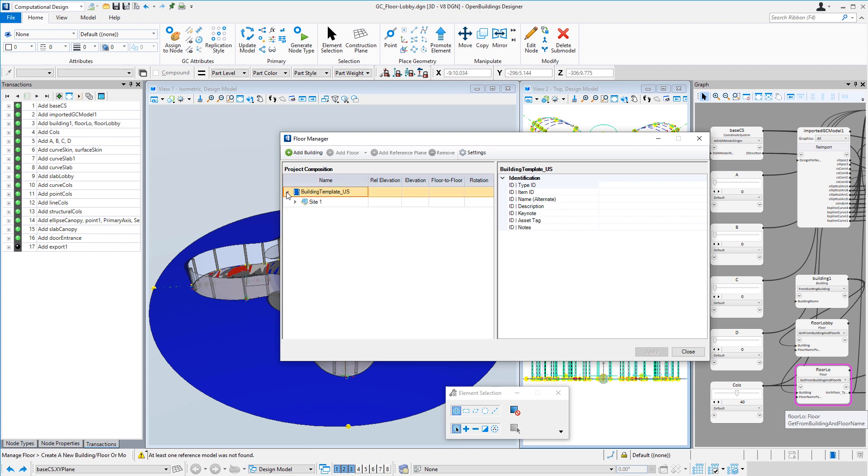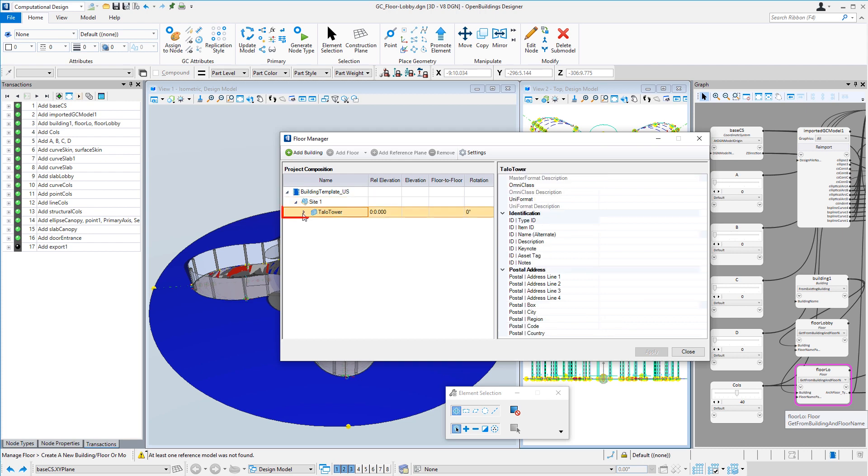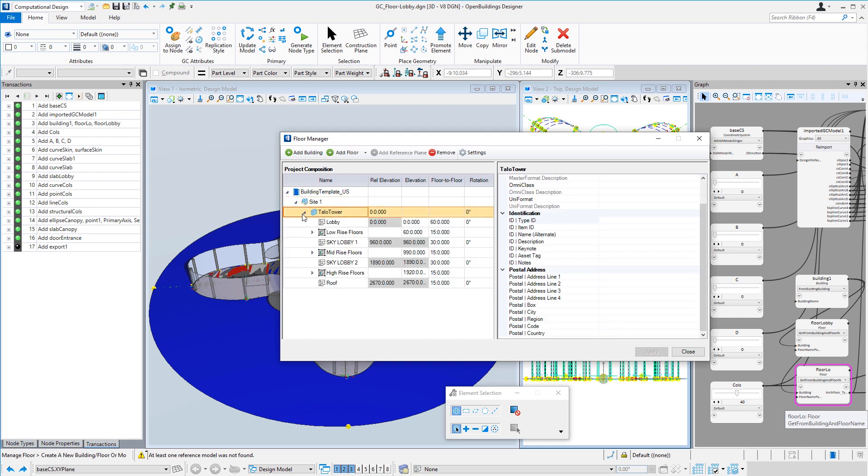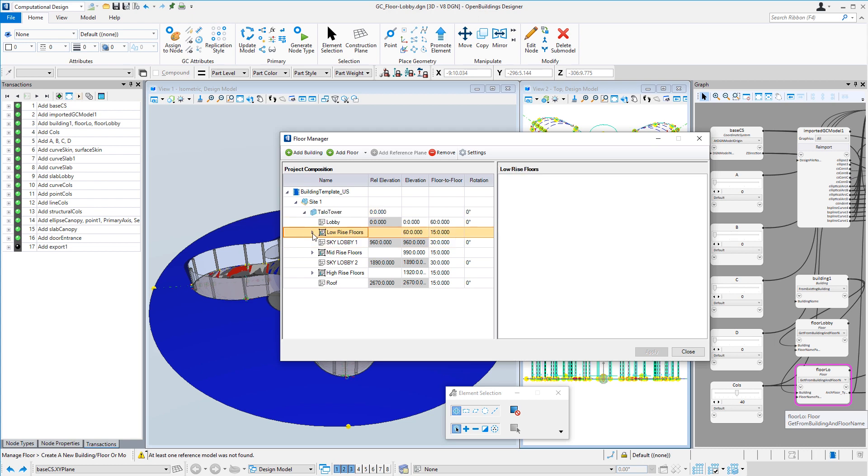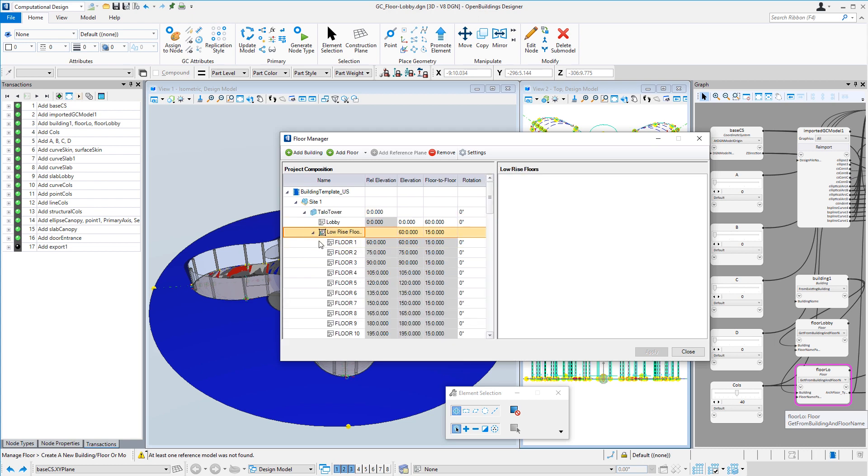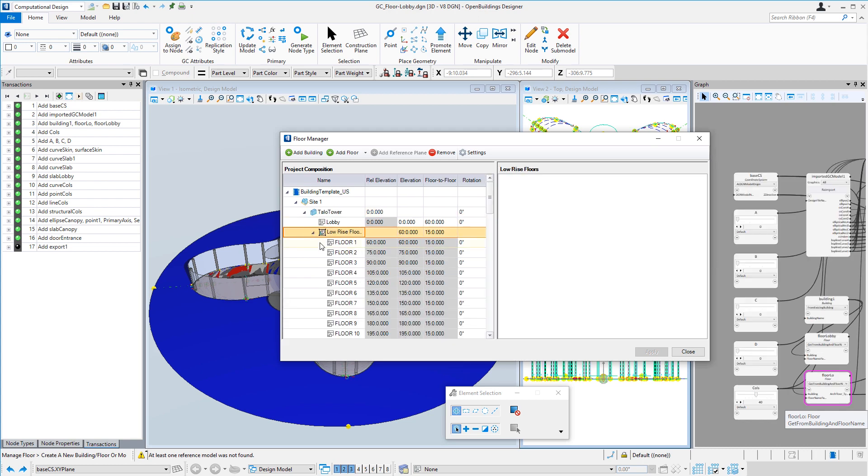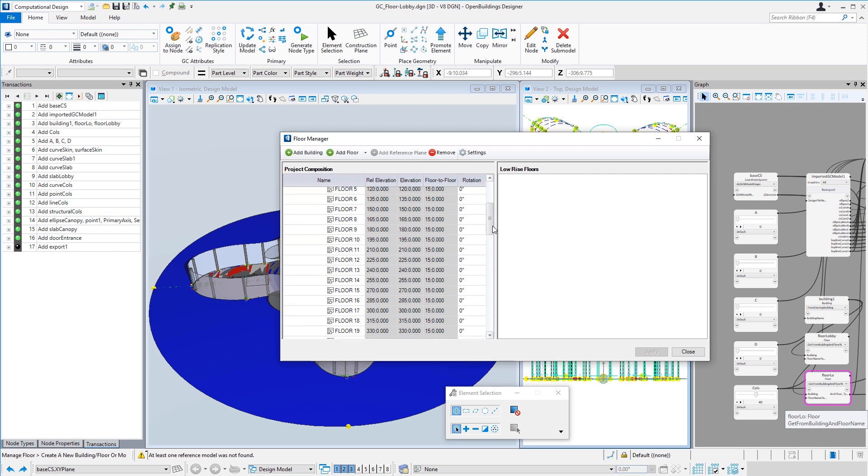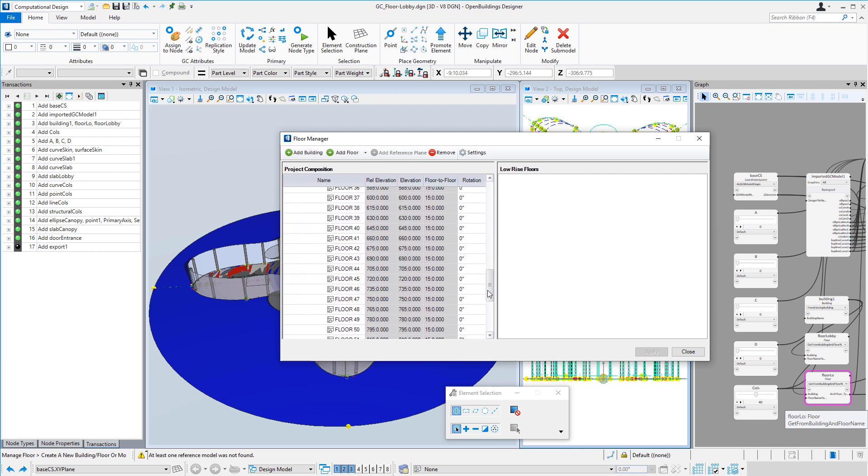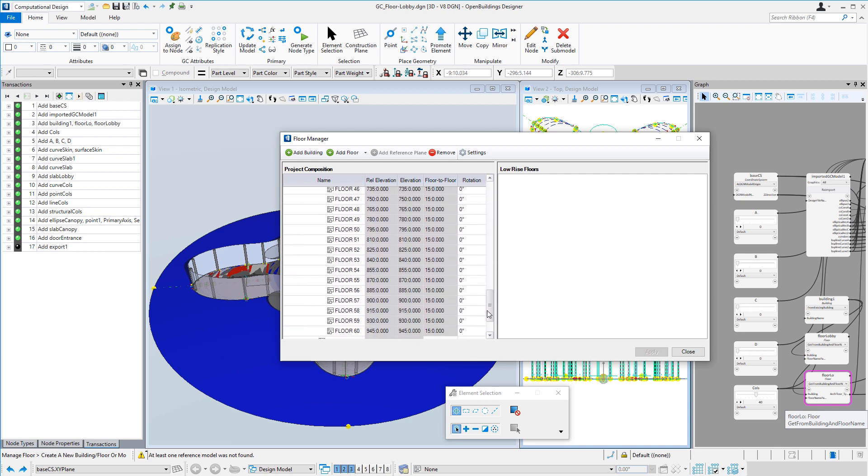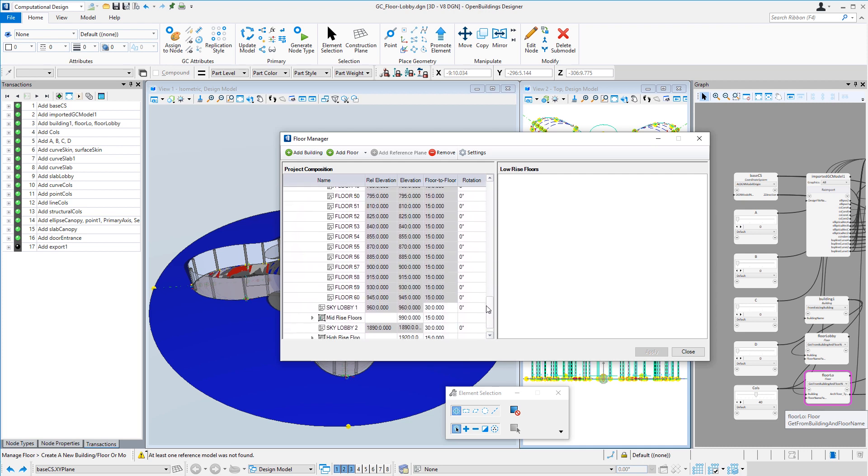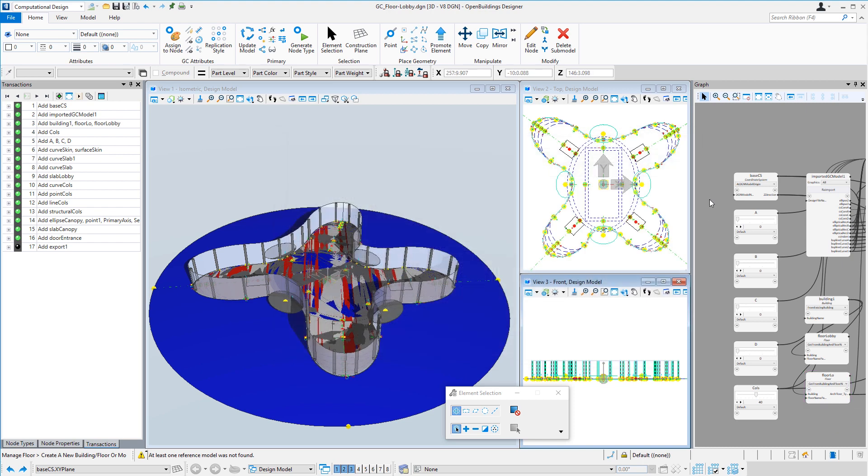We can see that we have a tower set up with the various lobbies, low-rise floors, sky lobby, mid-rise floors, another sky lobby, and the high-rise floors. And those groups of floors have numerous floors associated. All that's set up using generative components.